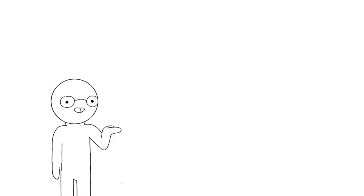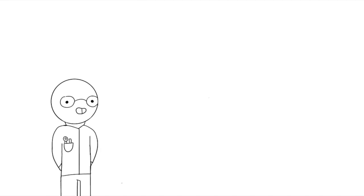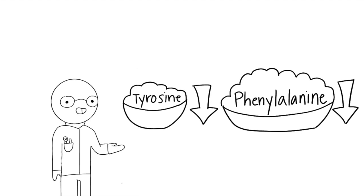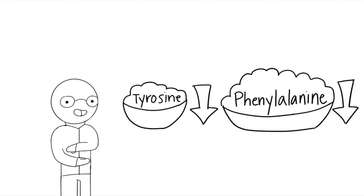People with tyrosinemia really have to be careful with their diet, because many protein-filled foods directly affect their metabolism. Usually, patients are given a low tyrosine diet, as well as a low phenylalanine diet, since phenylalanine can also be converted into tyrosine.